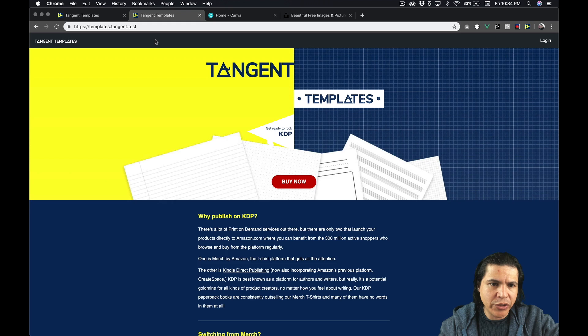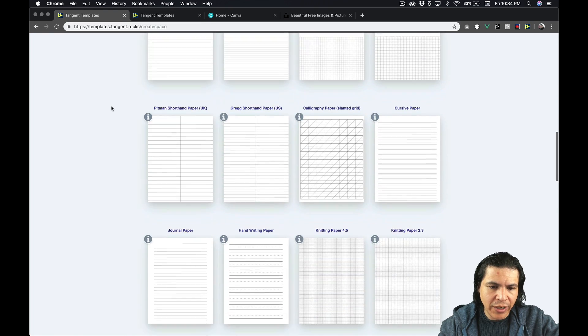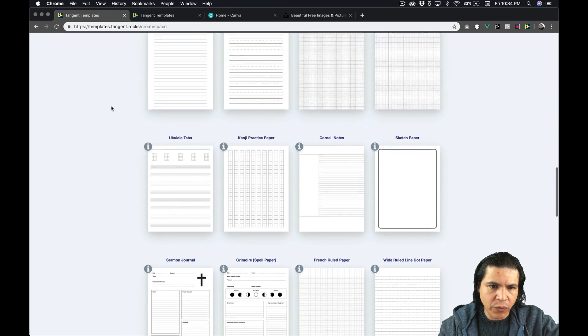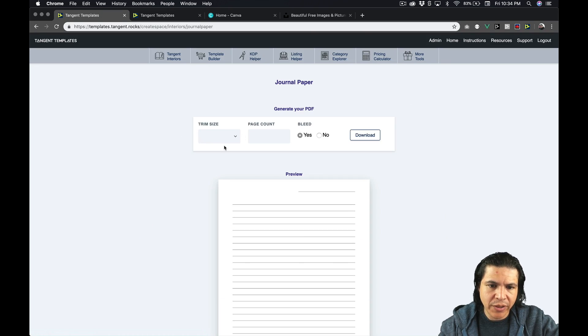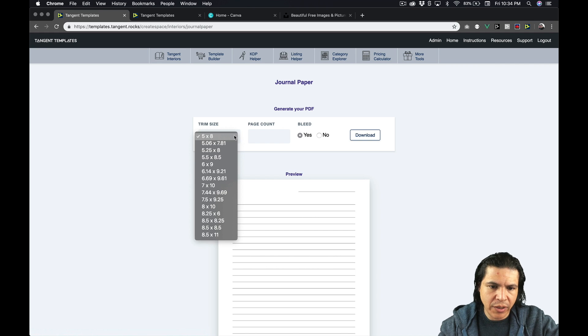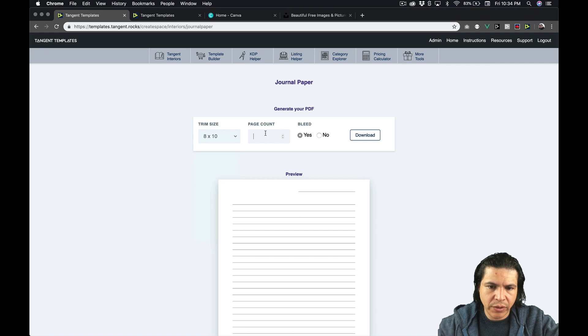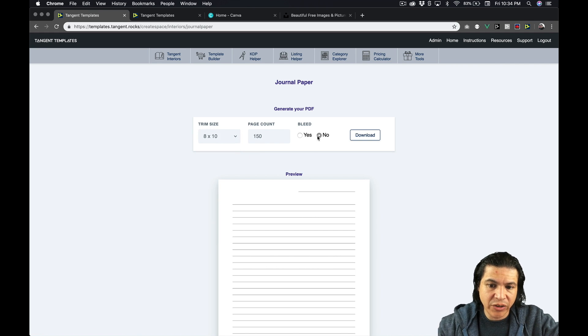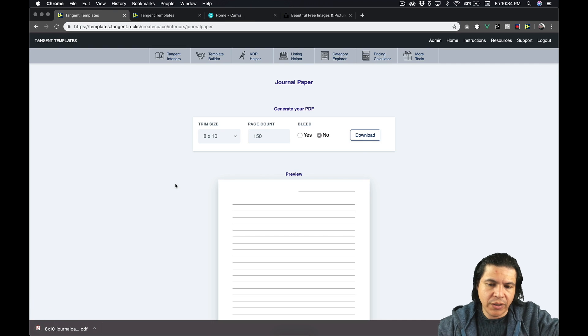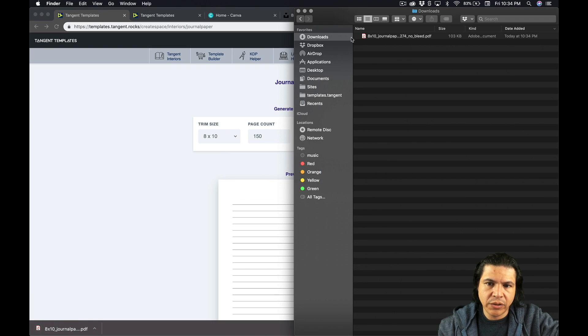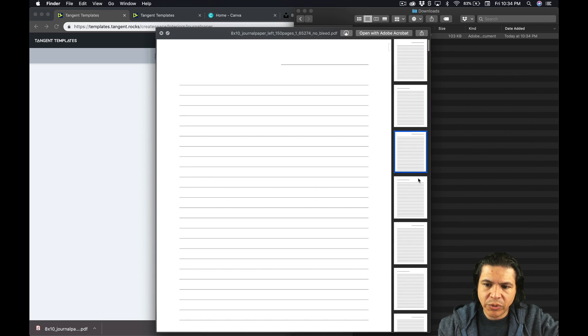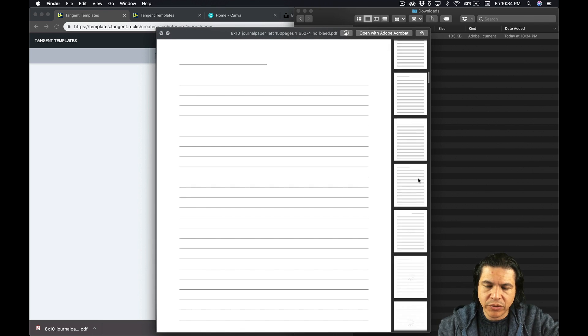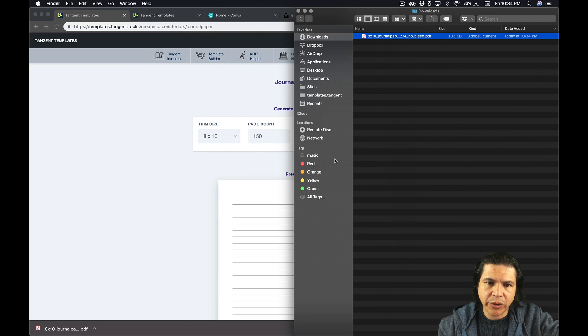And here I have some lorem ipsum for the back cover copy on the back cover. So let's get started. First thing we're going to do, let's go to Tangent Templates and let's look for journal paper. I'm going to select this. Have an 8 by 10, 150 pages. We're going to select no bleed because it's not needed. Download this and let's triple check that all our pages are in place. Yes. So here is our interior file.